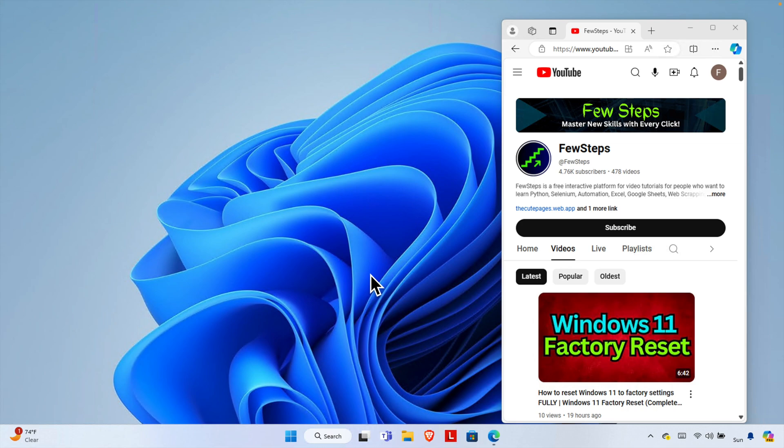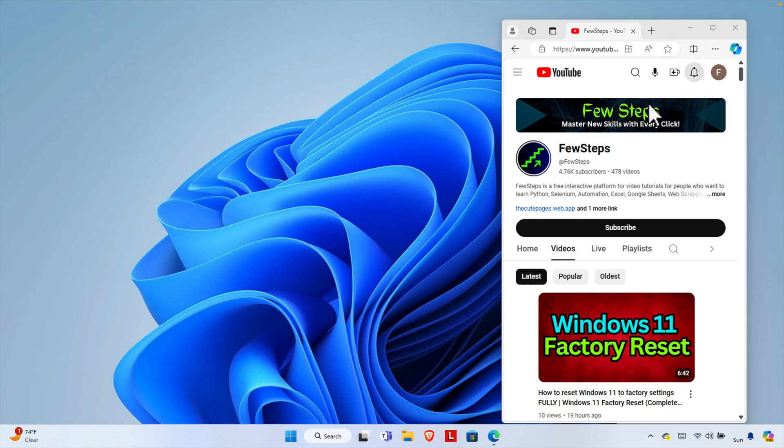Hello, in this video we will see how we can force an application to quit on Windows 11. Sometimes our application on our Windows 11 machine becomes not responsive at all and we cannot do anything.